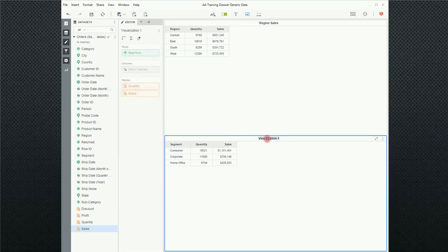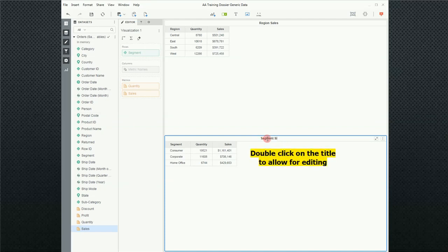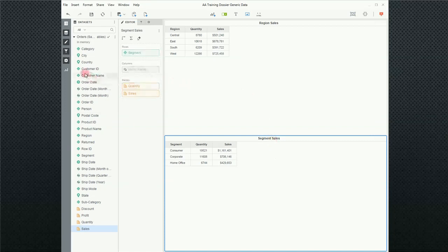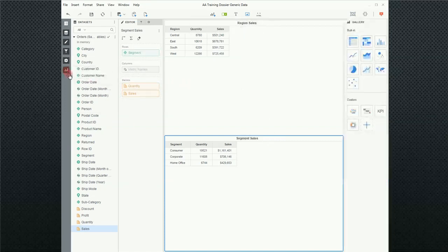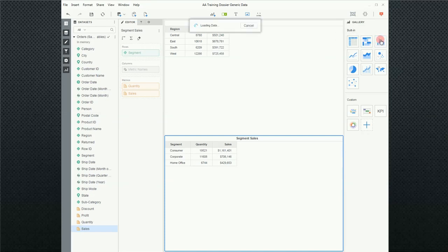I'm going to change the name of the visualization. And the last thing I want to do is show you that this doesn't have to be a grid visualization. So I'm going to turn on my visualization panel and change this to a bar chart.